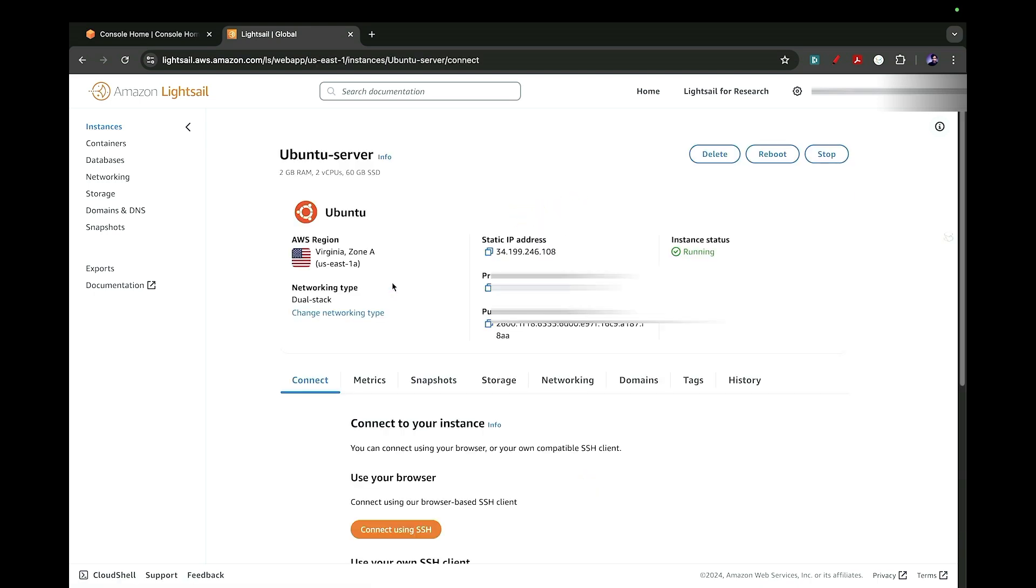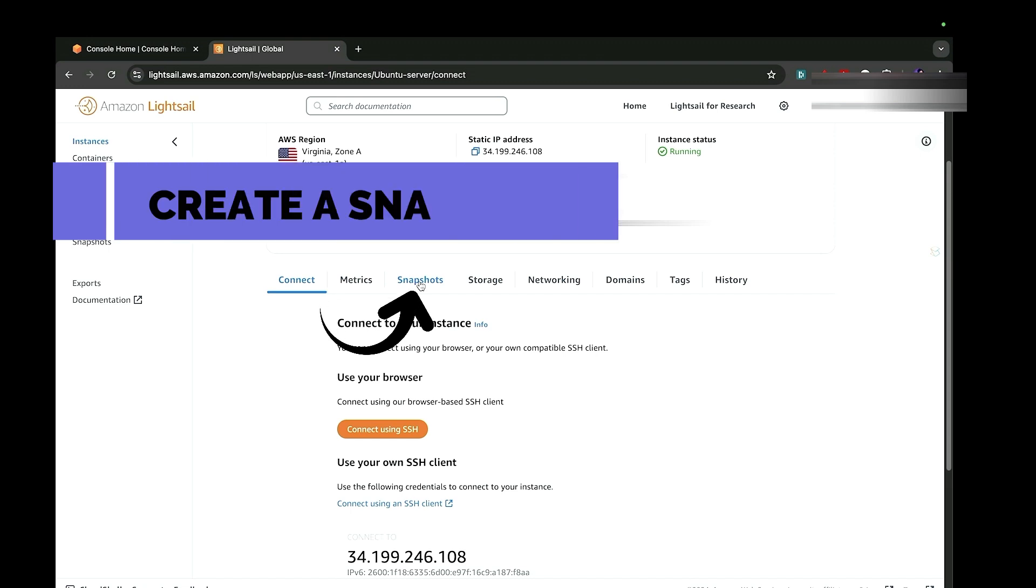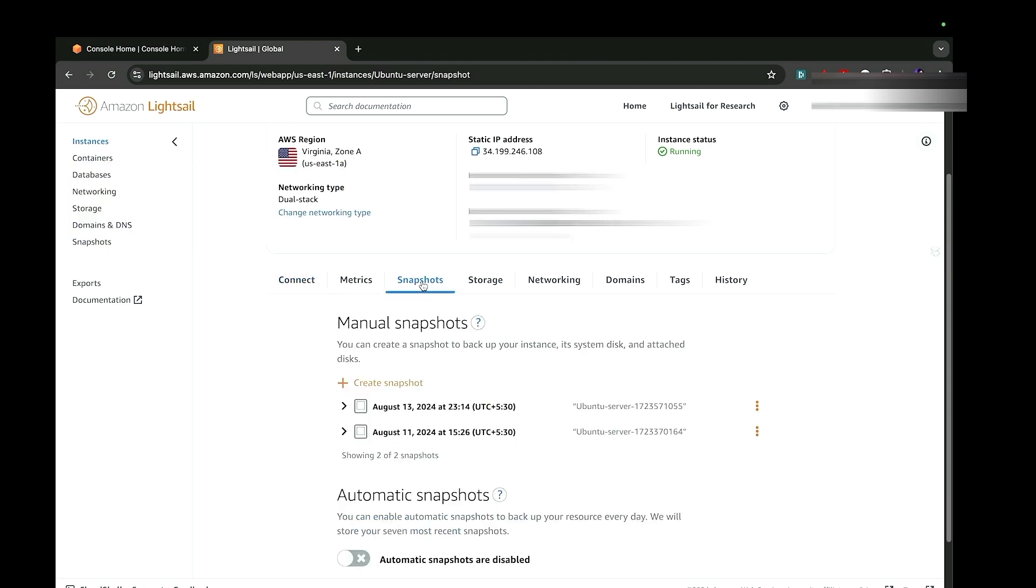To upgrade the server in the Lightsail dashboard, you do not have a direct upgrade button or upgrade process. The first step is to create a snapshot. I'll go to the snapshot button here, and you can create a new snapshot by clicking on this create snapshot button.